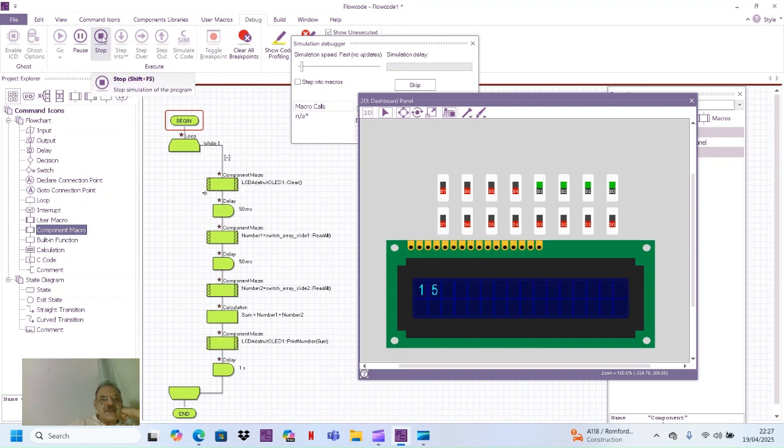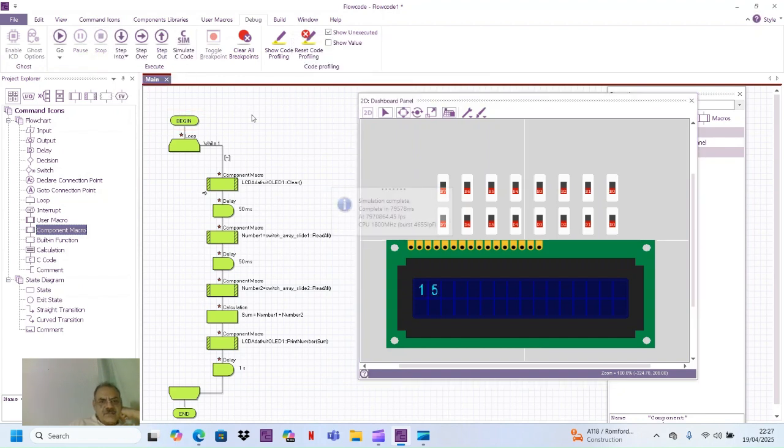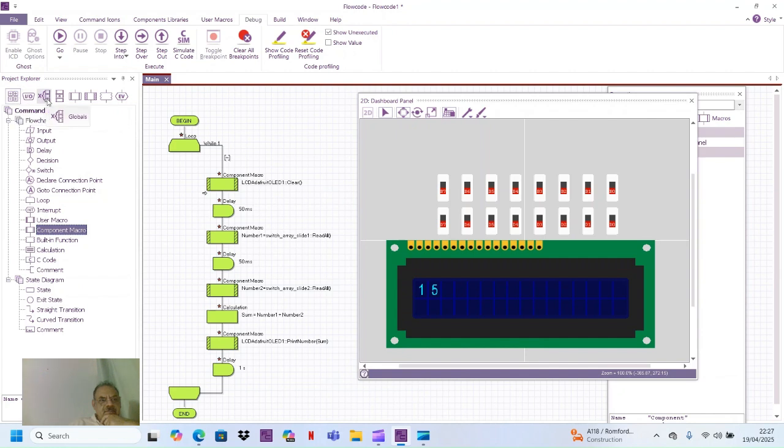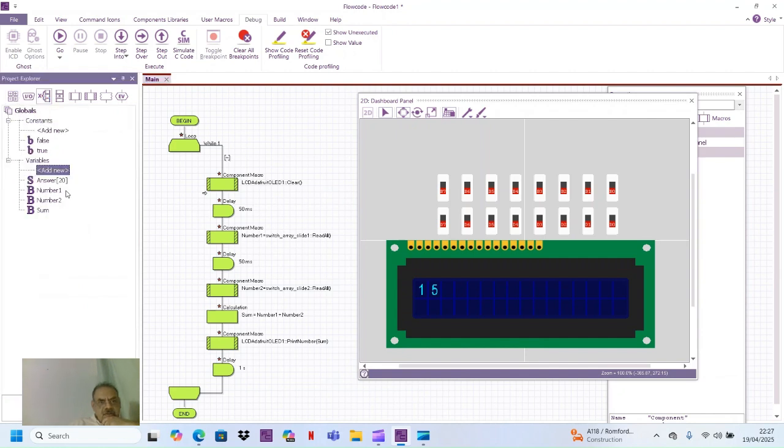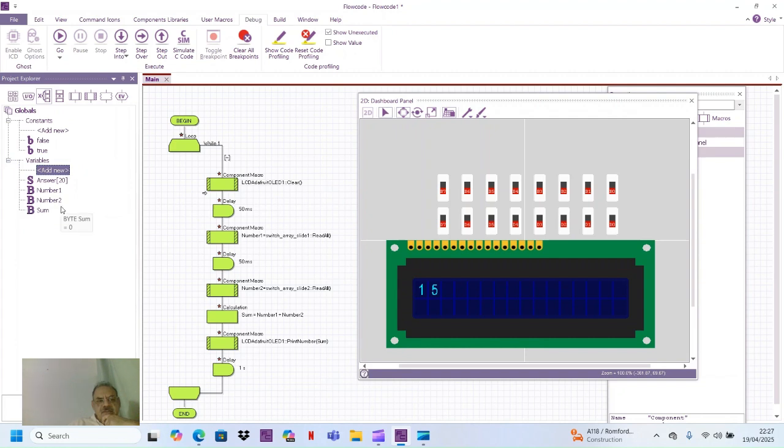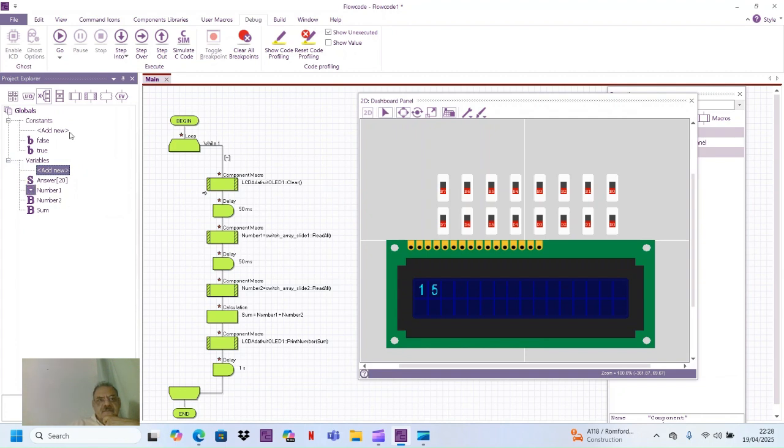That's how you use the variables. The variable from the first set of switches is stored as a number in the variable which you have defined, number one. Then the second variable from the second row of switches, the microcontroller reads it and stores it in number two variable. Then sum is the third variable which is being displayed on the LCD. This is some program and a kind of a binary adder. I hope you understand how to use these variables.